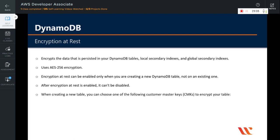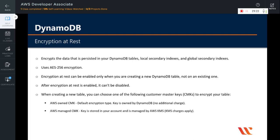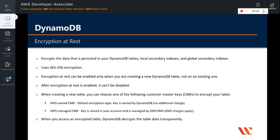When creating a new table, you can choose one of the following customer master keys to encrypt your table: AWS owned CMK, which is the default encryption type where the key is owned by DynamoDB and there is no additional charge; or AWS managed CMK, where the key is stored in your account and is managed by AWS Key Management Service. Finally, remember that when you access an encrypted table, DynamoDB decrypts the table data transparently.